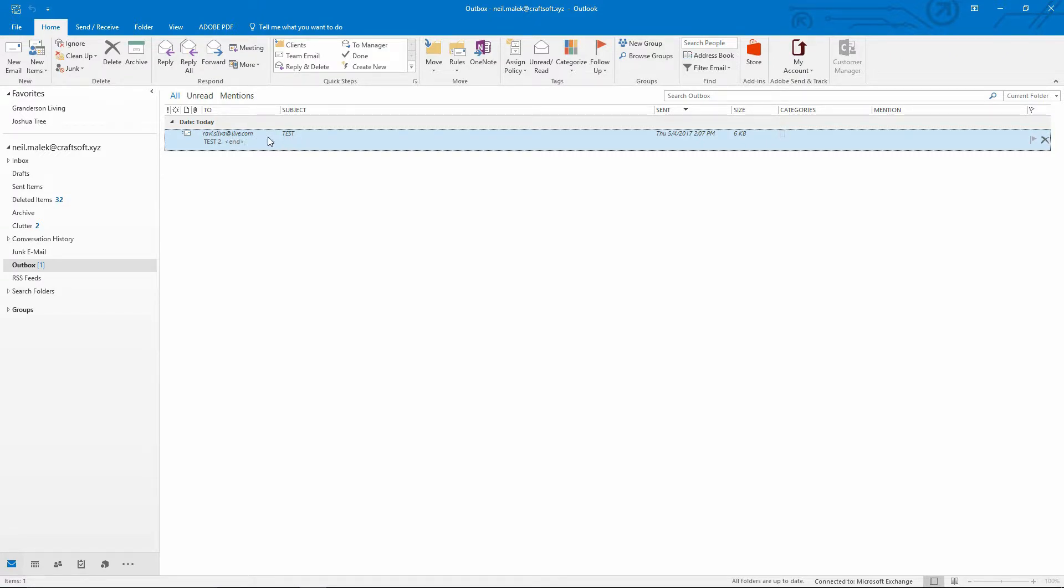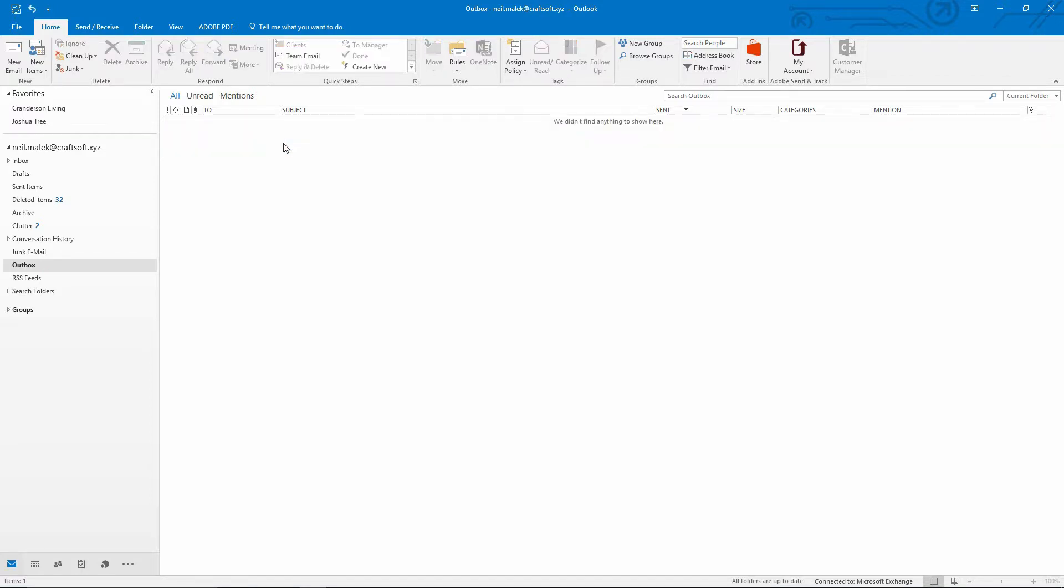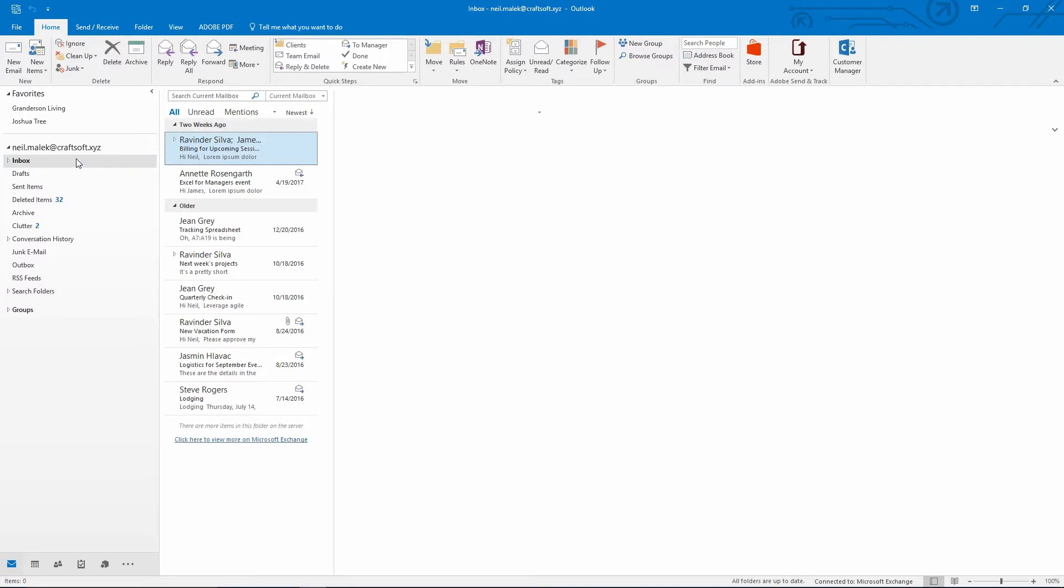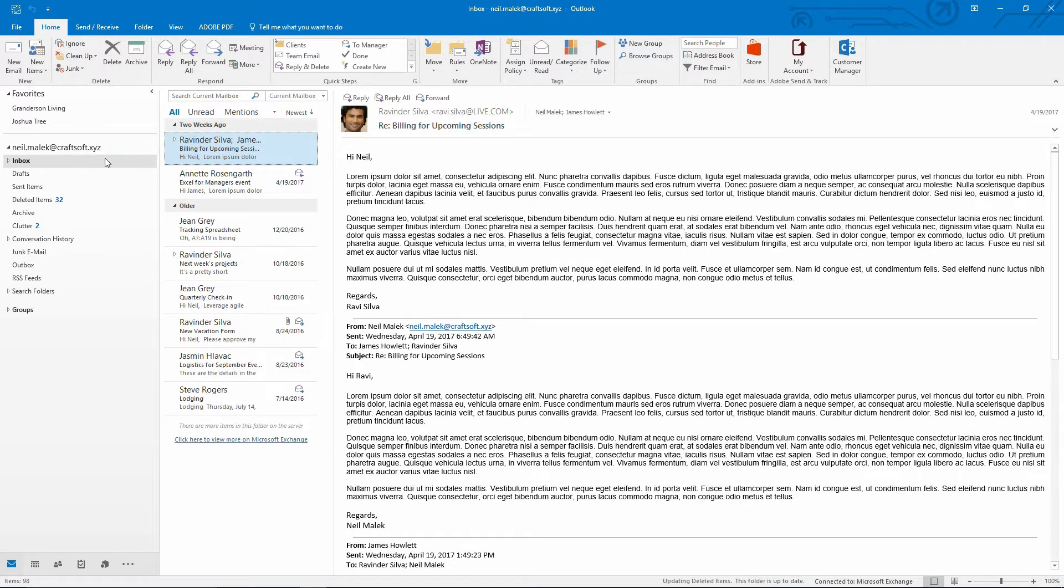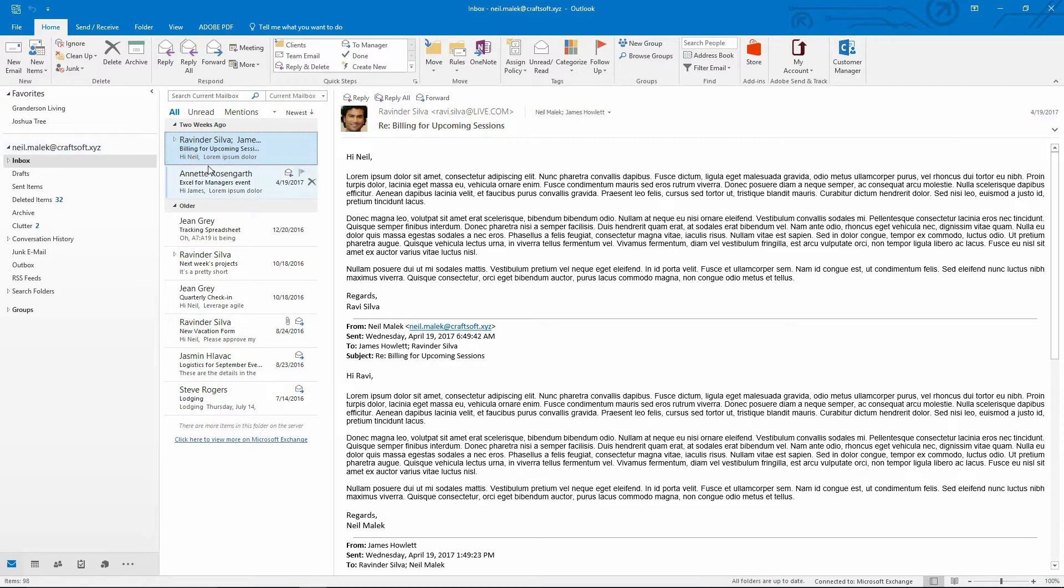So I'm going to go ahead and realize oops, I actually shouldn't be sending this email to Ravi at all and hit delete and it goes away. And Ravi never sees that email. I never have to worry about recalling that email because it never went to him in the first place.